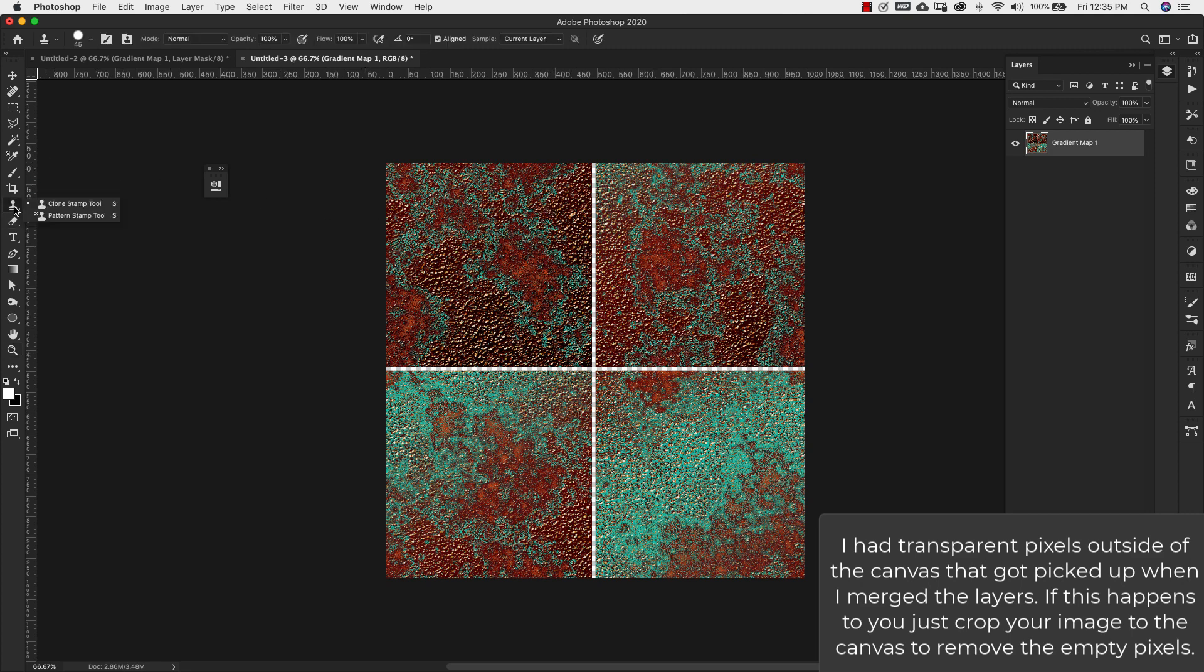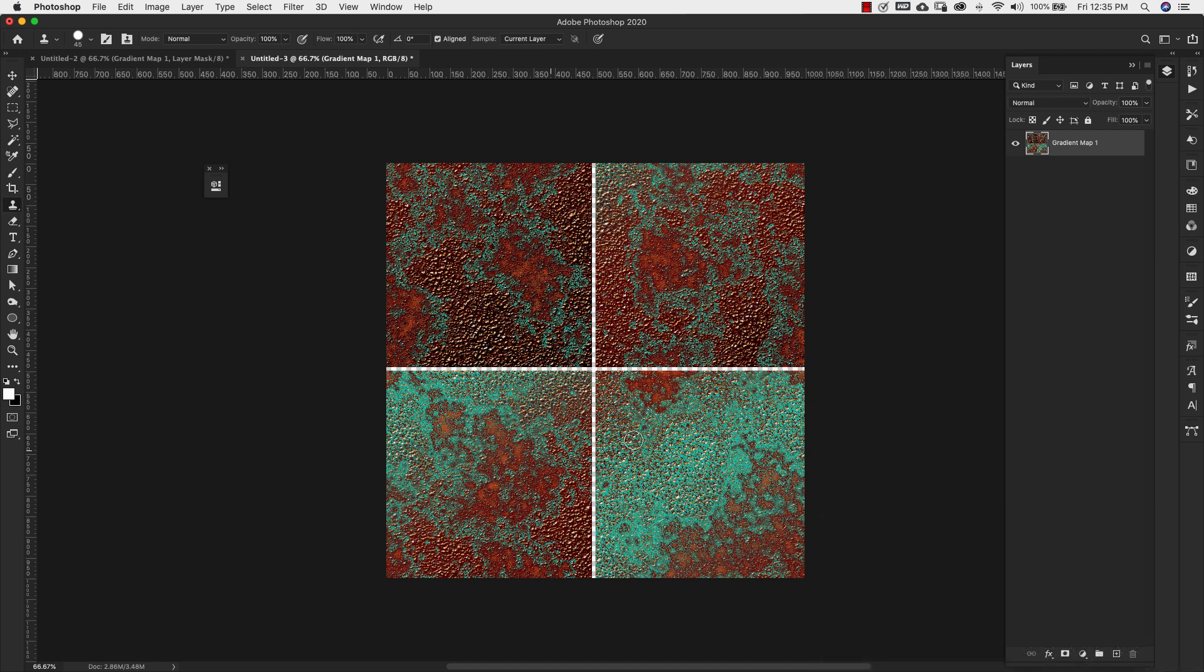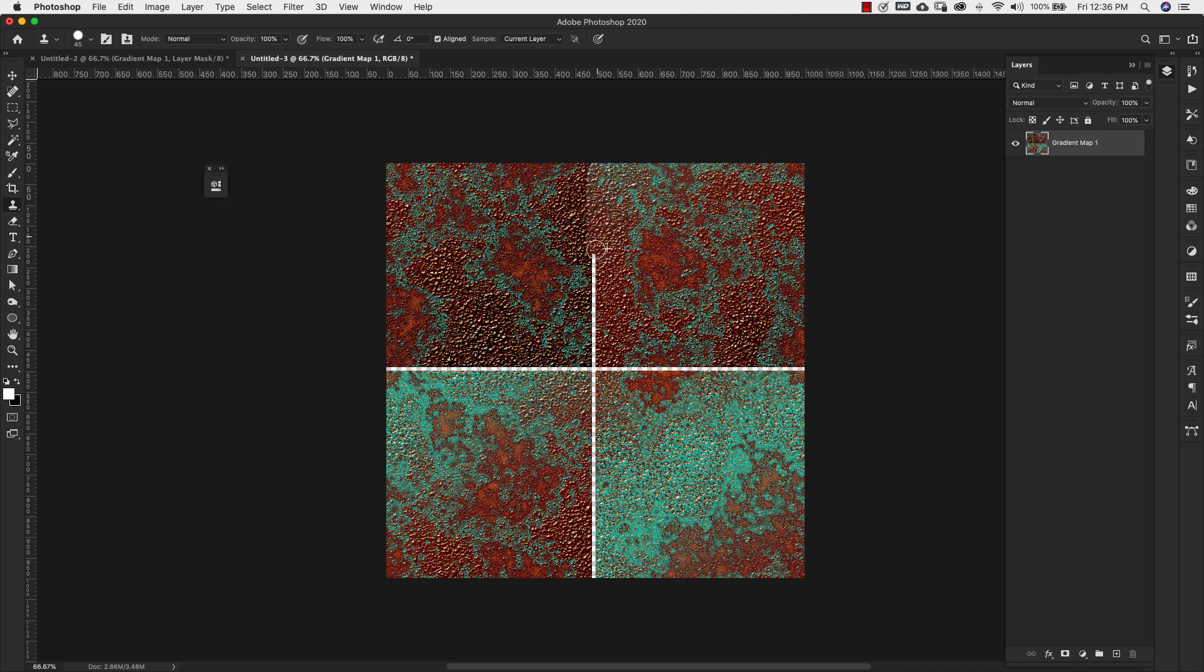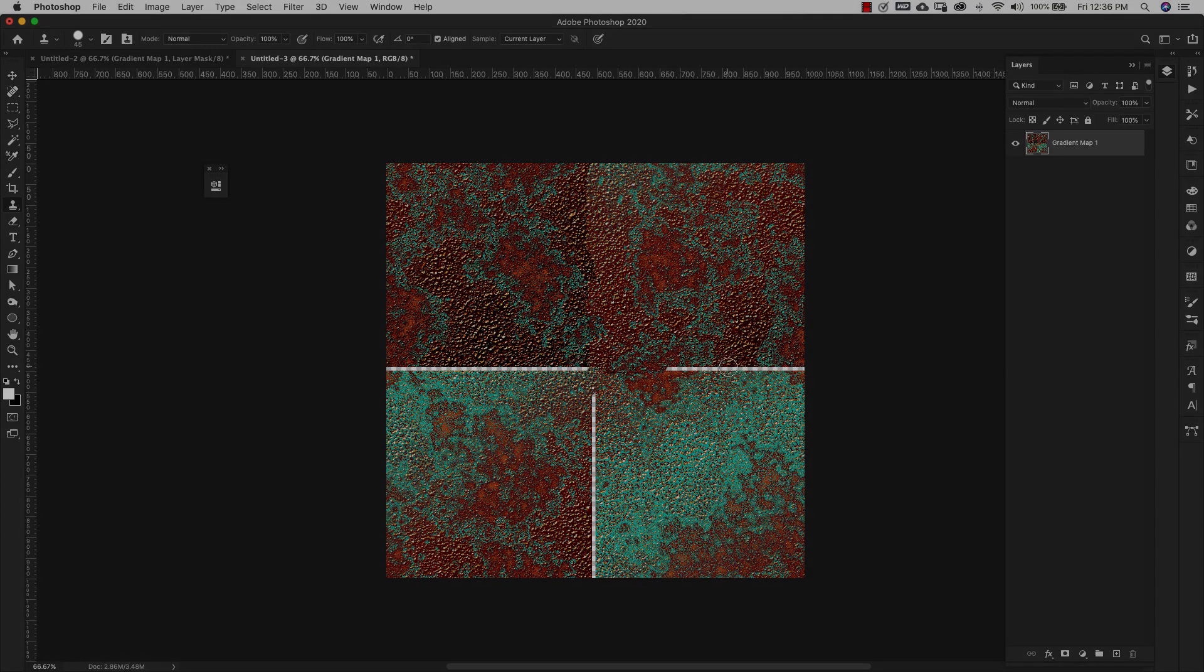We're going to come to the clone stamp tool right here. Now with the clone stamp tool, you'll need a selection. You're just going to grab a part of the existing pixels and then apply them to the seam area. Right here we have a very obvious seam. So I'm going to hold the Option key, Alt key on a PC, and then just sample an area. I'm just going to take from each side to make sure that it stays pretty random. Let me take care of this and I will be right back.